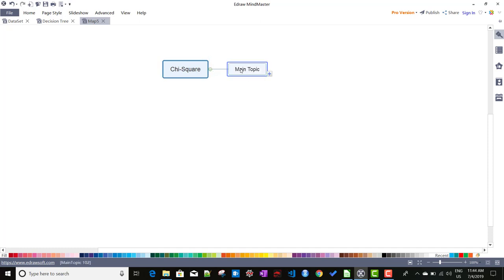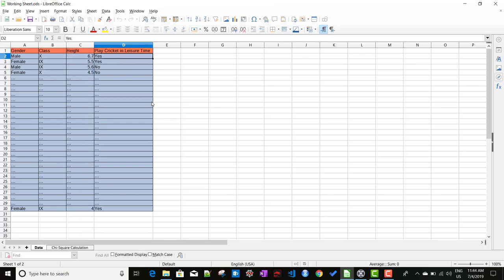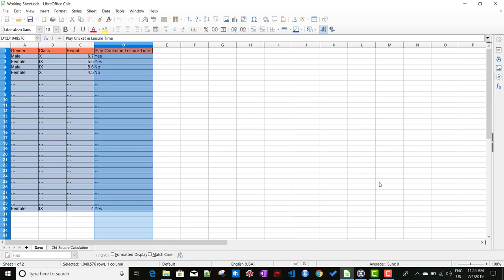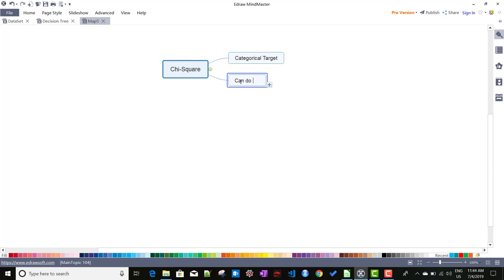Chi-square requires a categorical target — that means our target variable has to be discrete in nature. If we go back to the dataset, we are predicting whether students will play cricket or not: yes/no, success or failure — this kind of situation. We can use chi-square for this. The chi-square algorithm can also do two or more splits.